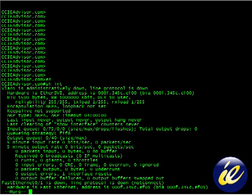VLAN 1, it's administratively down, and the line protocol is down. There are no switches, no switch ports that are plugged into something active at this point that are turned up for VLAN 1.